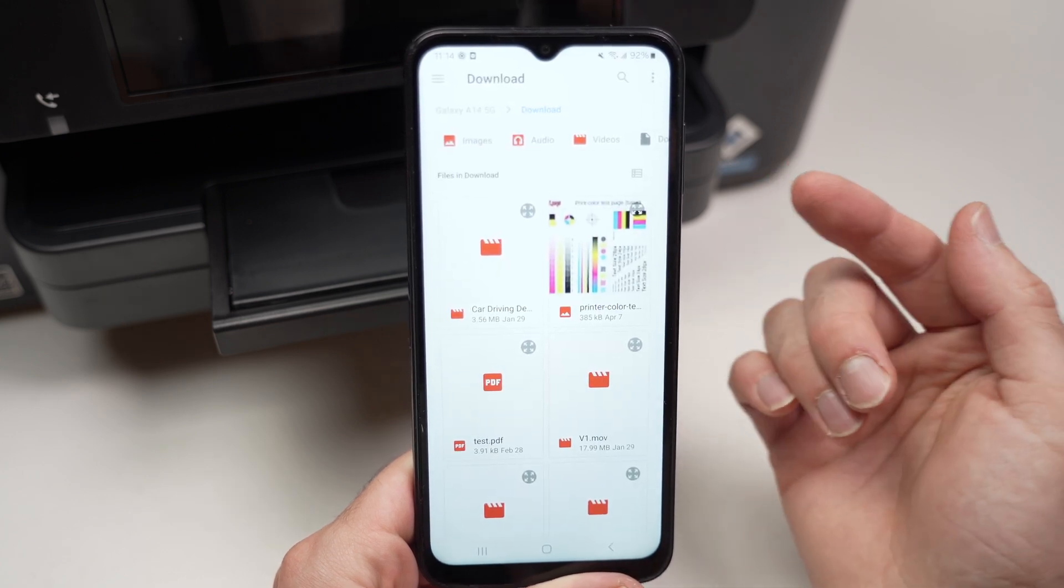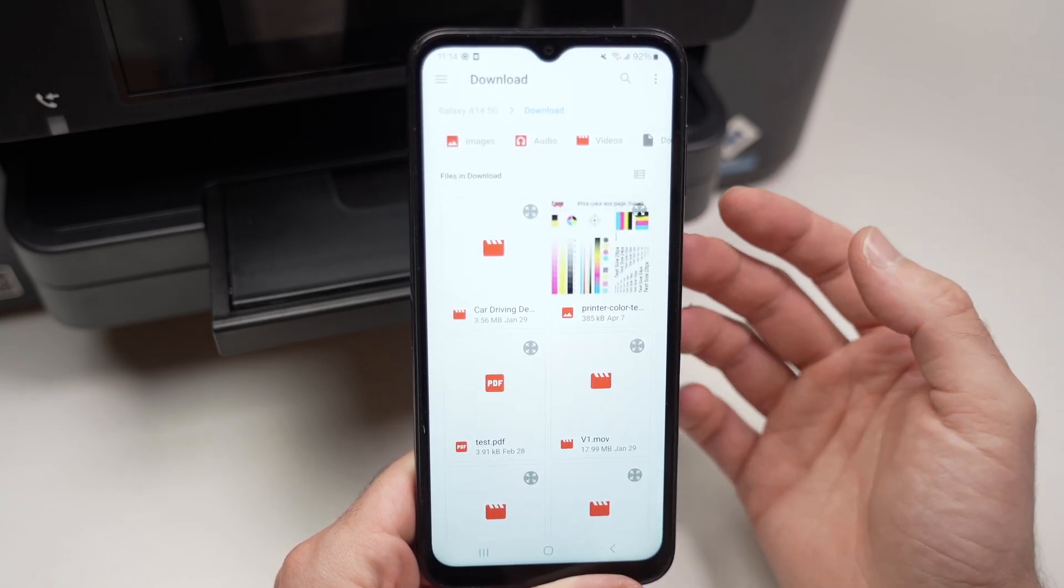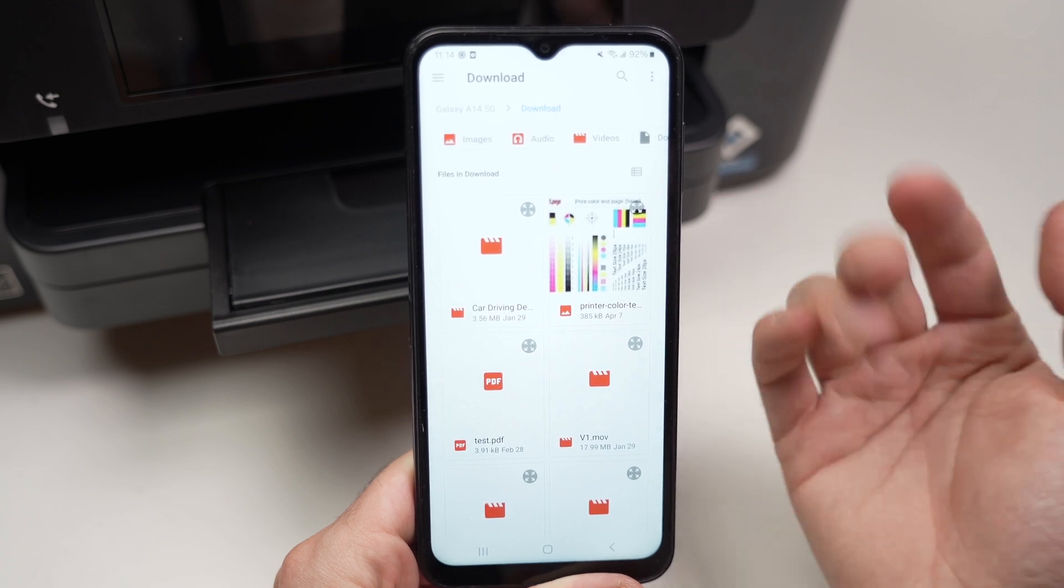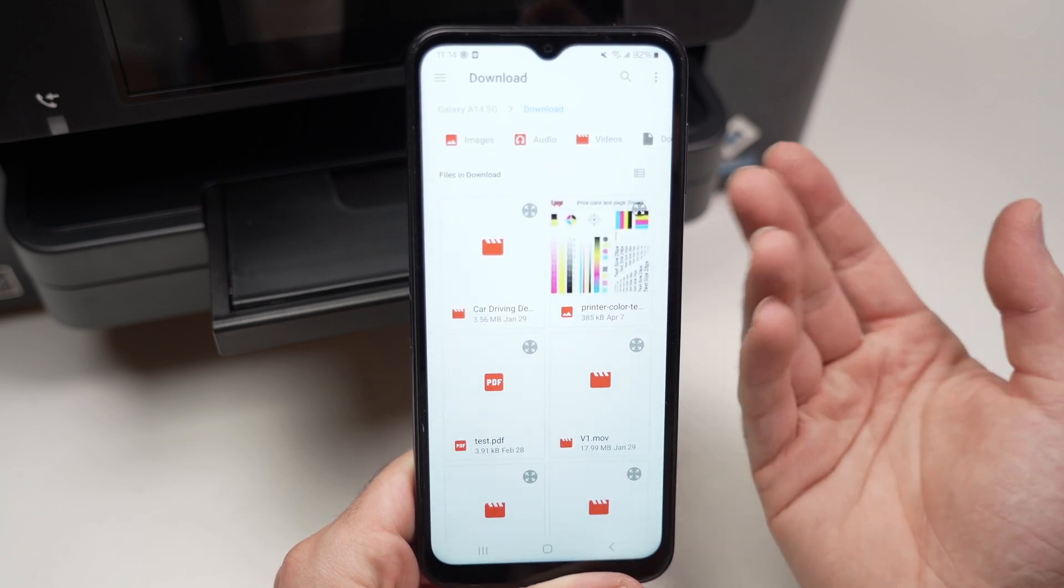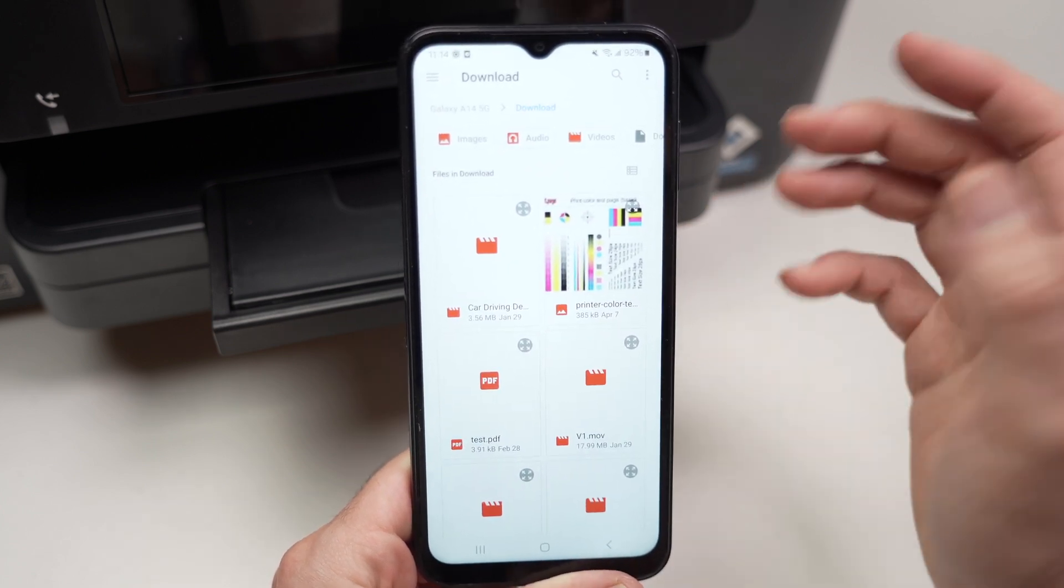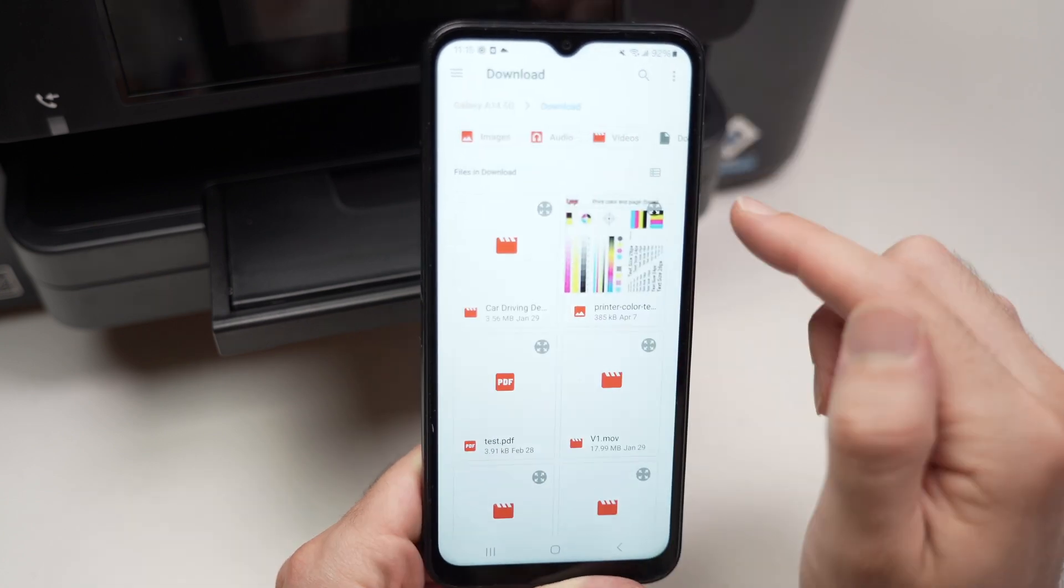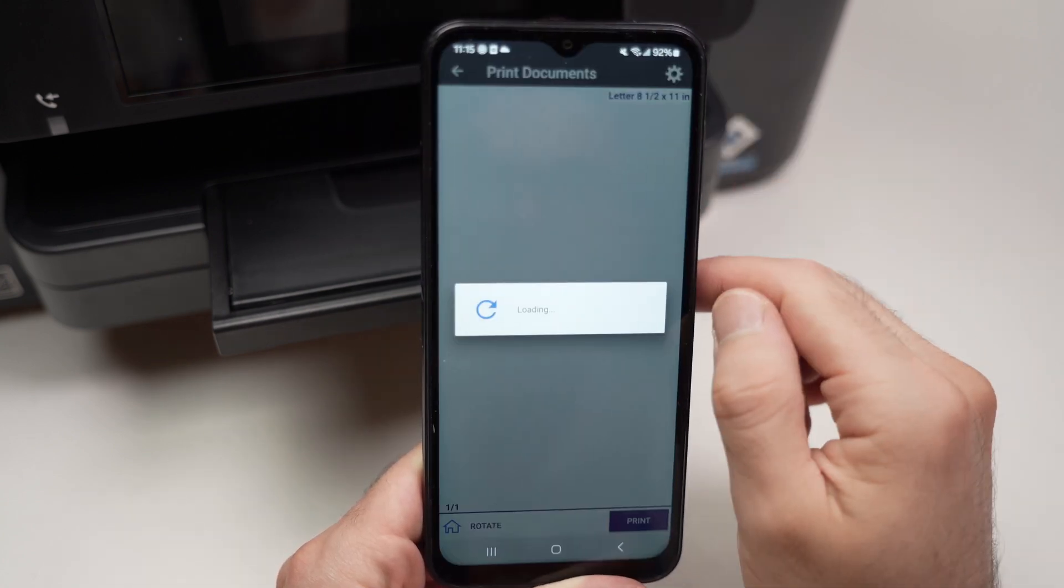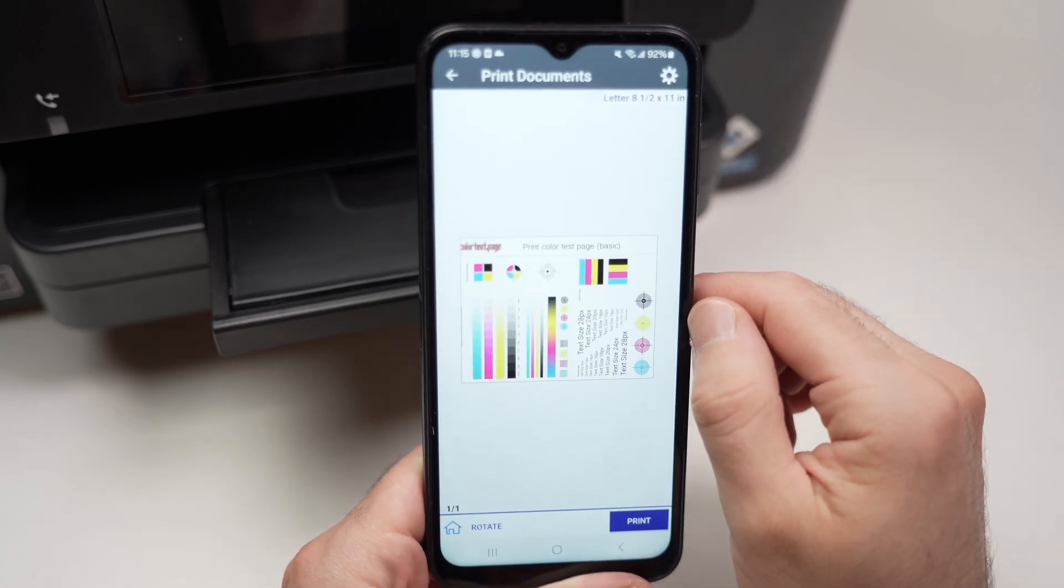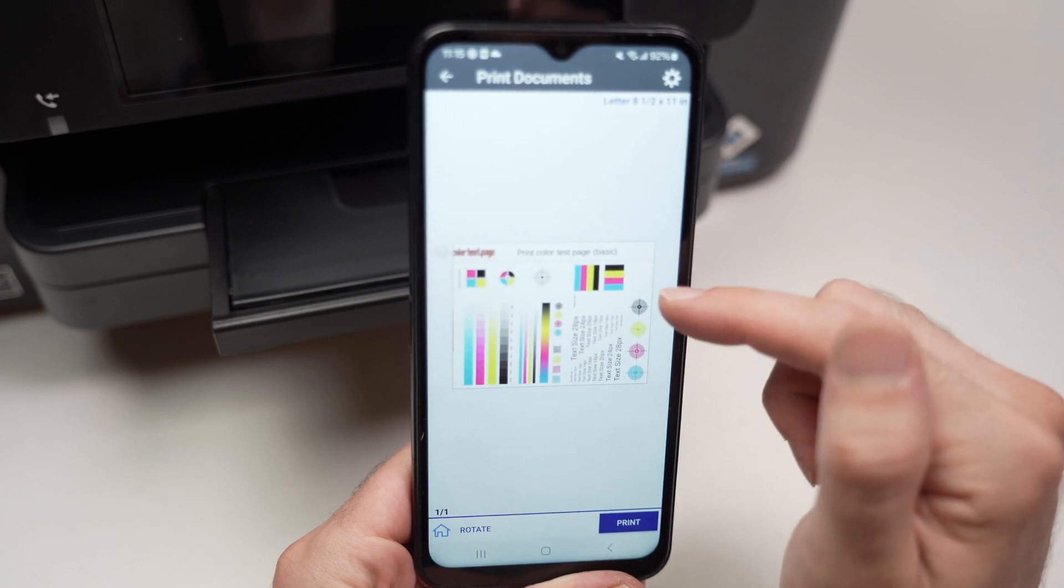Once you select this, you're going to see all the documents that are available on your phone, on your Android smartphone, and now you can simply browse and find what you want to print. Let's say I want to print this document. I'll simply choose it by tapping on it. I'll have a preview over here.